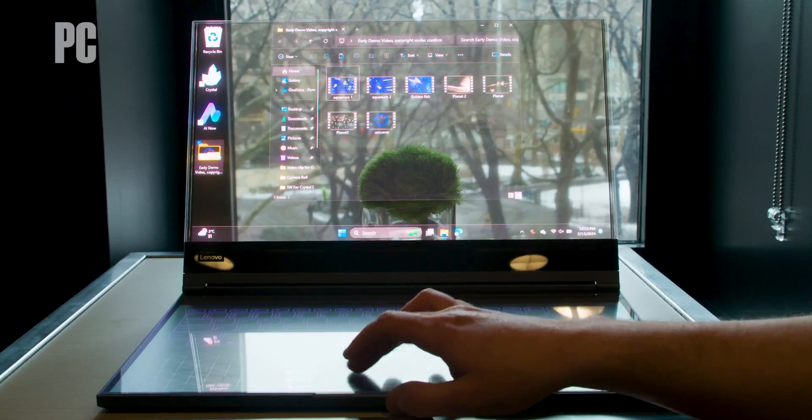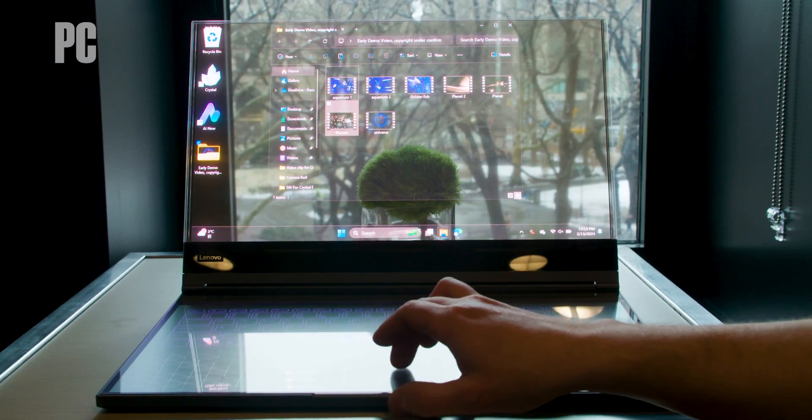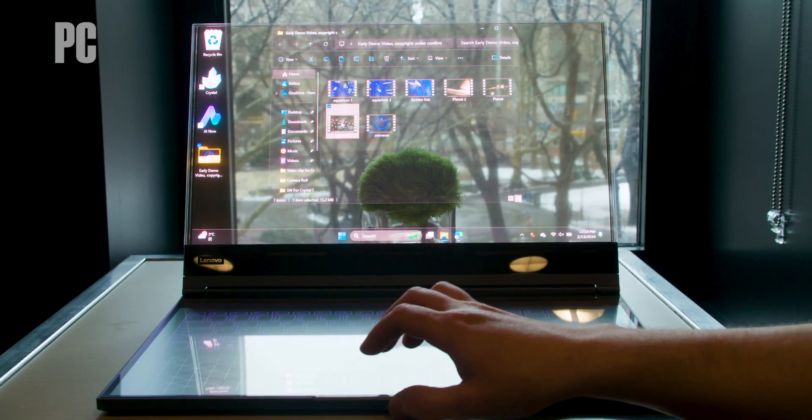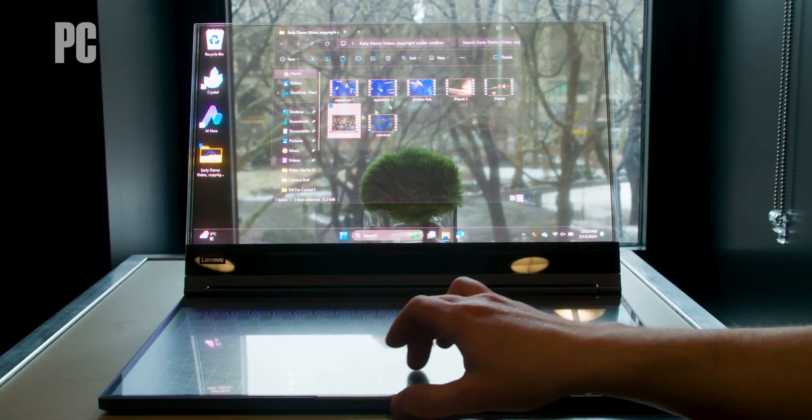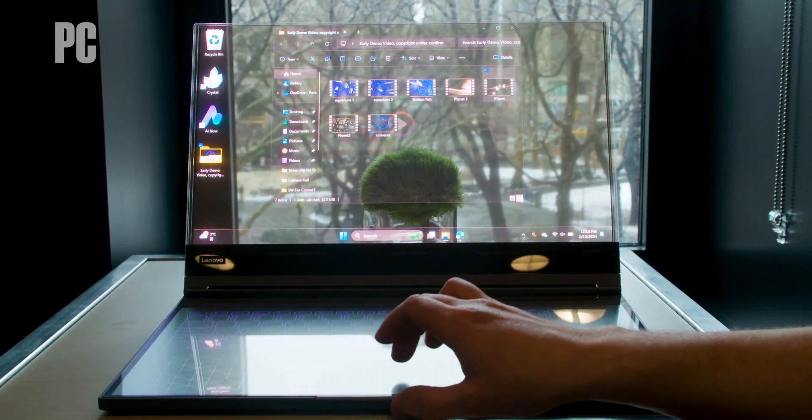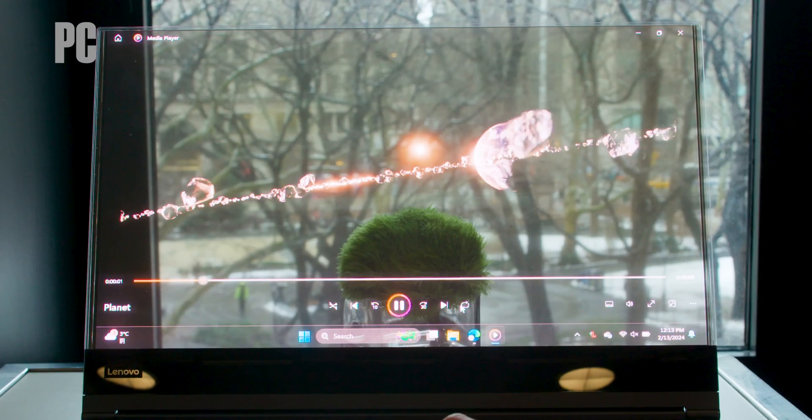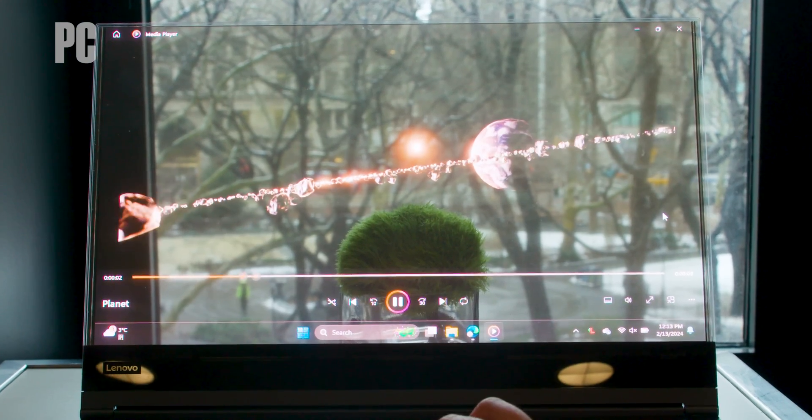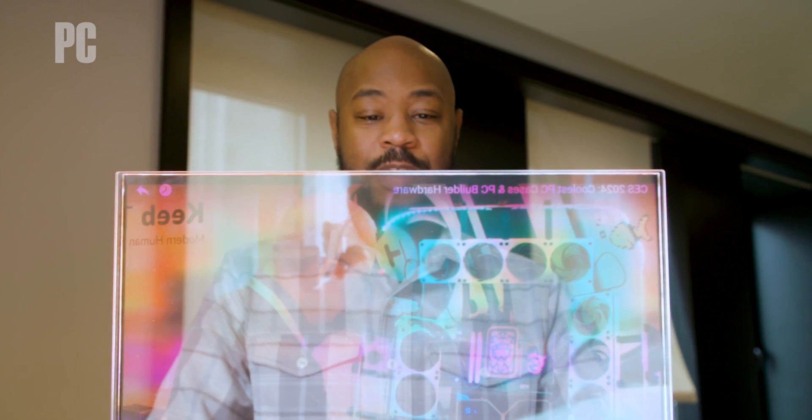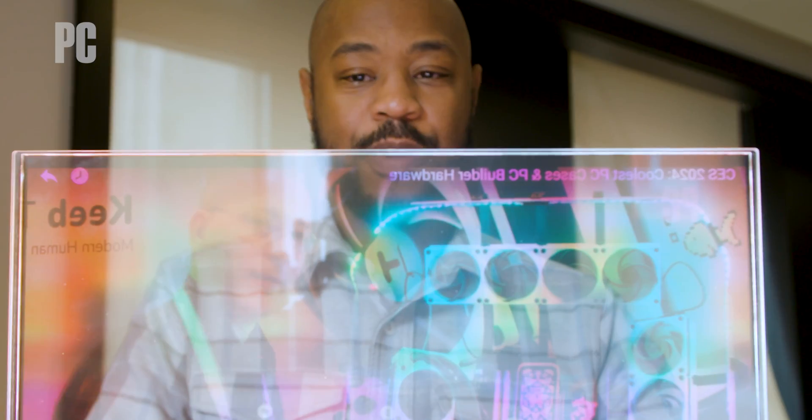You may wonder off the bat what the use cases are, we will touch on that, but one thing is for sure that's really cool to look at in person. The effect both from front and behind look really impressive. It's not really like anything you've seen before.